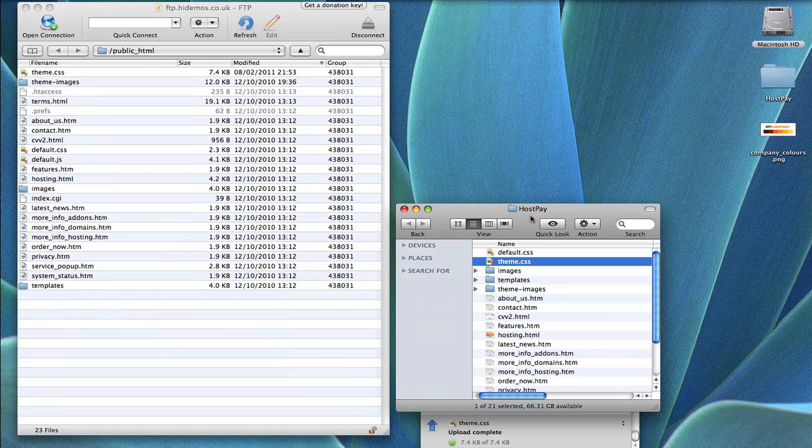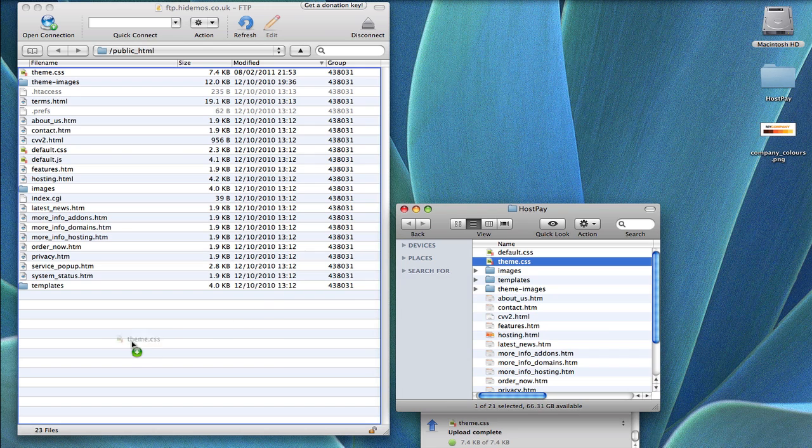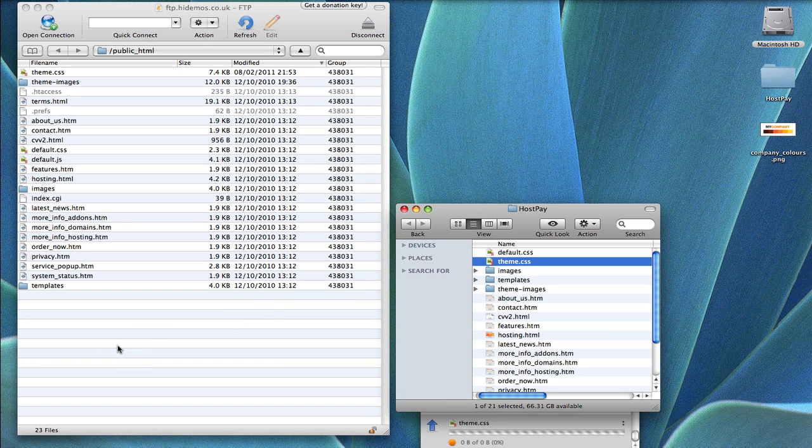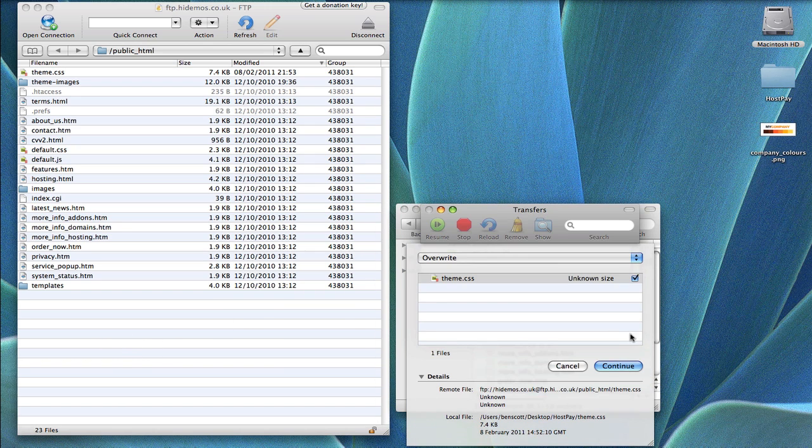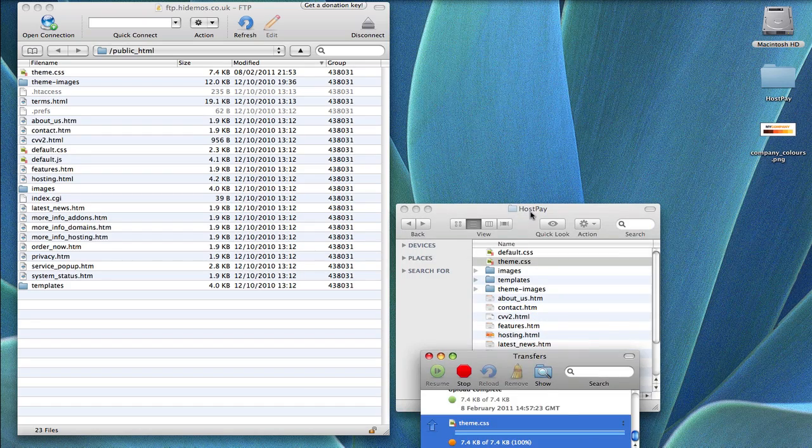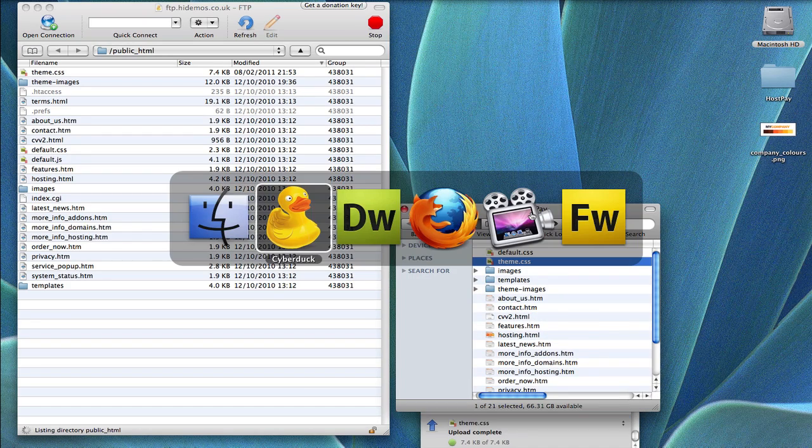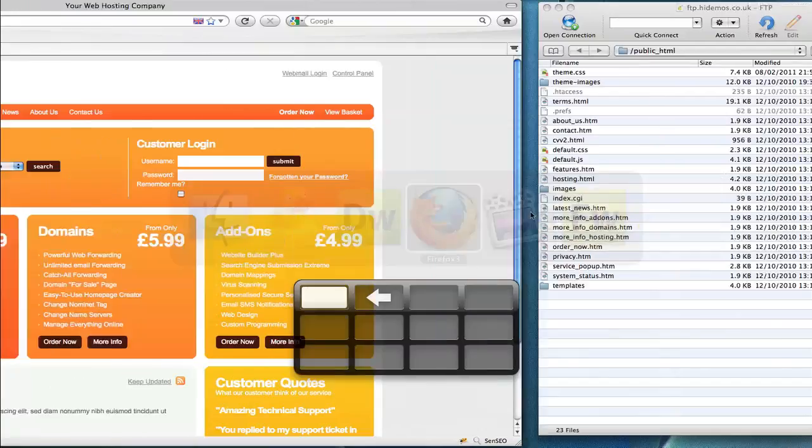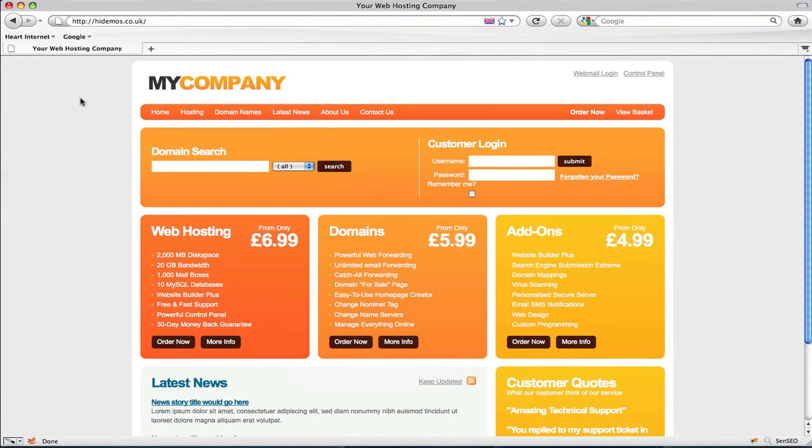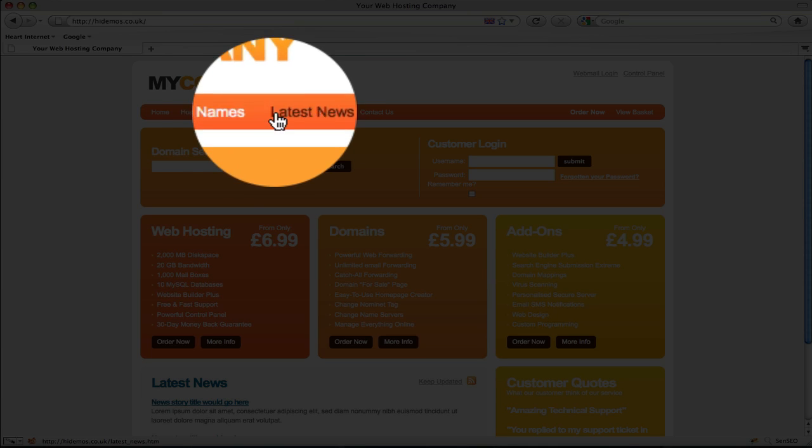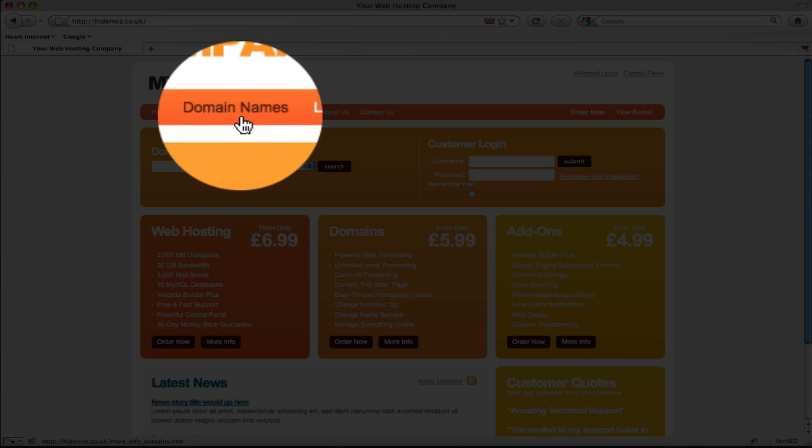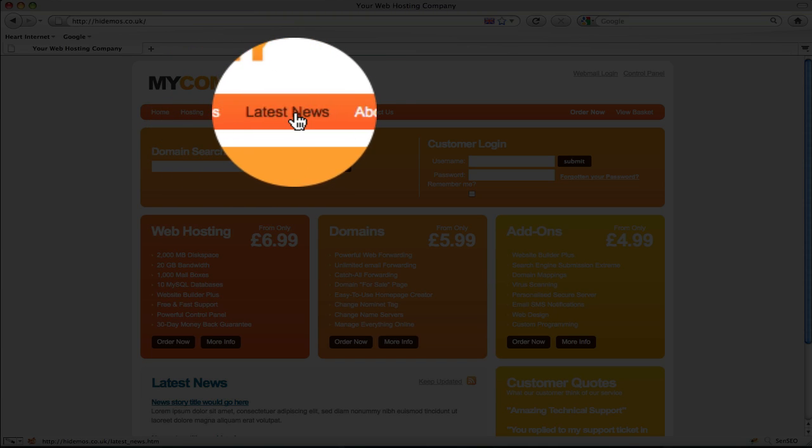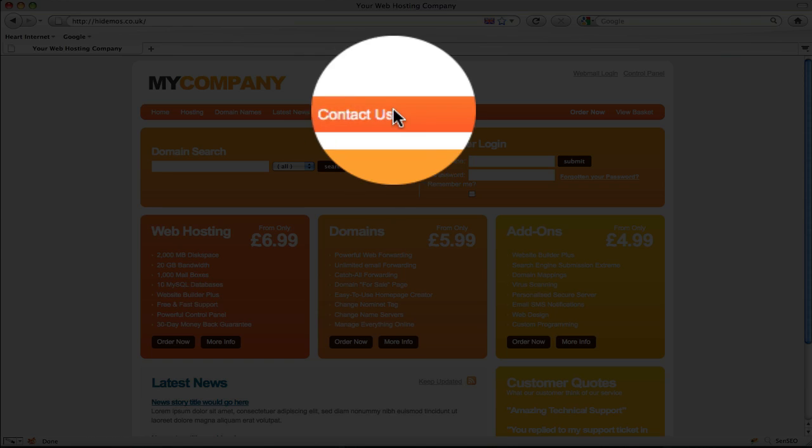Open up your FTP program and copy across the amended theme.css stylesheet, overwriting existing files. Then pop back to your website, refresh the page, hover over a link and there you go. A much darker hover effect.